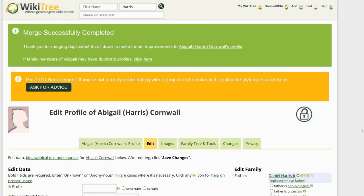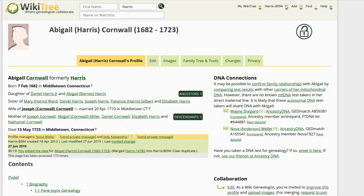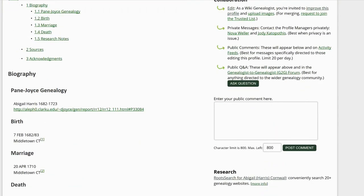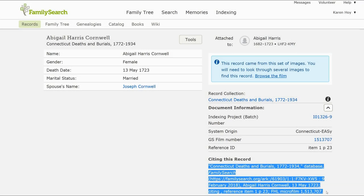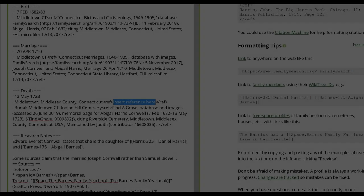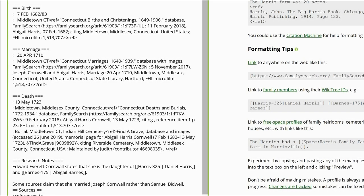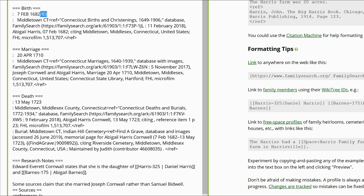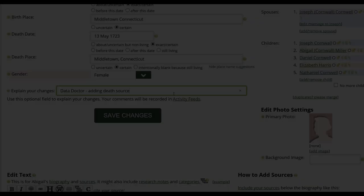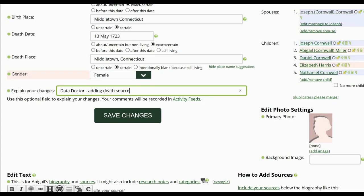The next screen shows the merged profile with a message that the merge was successful. Click on Public View to see the merged profile. Even though the merge is completed, it is still possible to add revisions. We need to add the death record found on FamilySearch to Abigail's profile. We also need to amend the birth year in the Biography section to agree with the source of 1682. Once that is done, explain your changes and save your work.